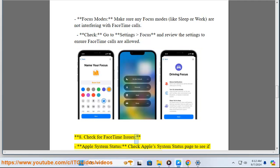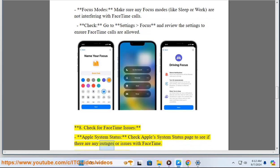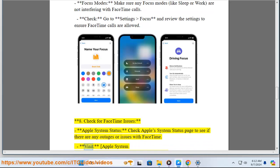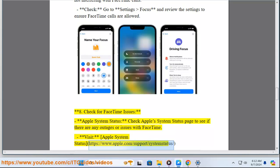Eight: Check for FaceTime issues. Check Apple's system status page to see if there are any outages or issues with FaceTime. Visit Apple System Status at www.apple.com/support/systemstatus.